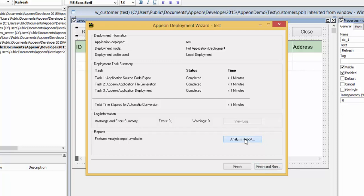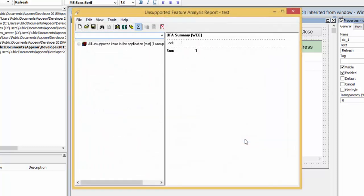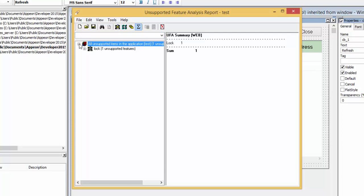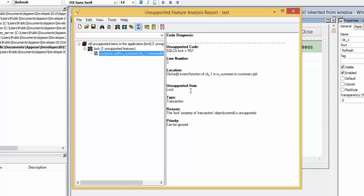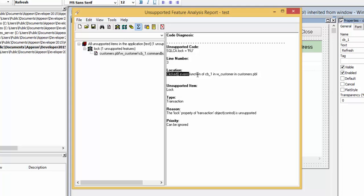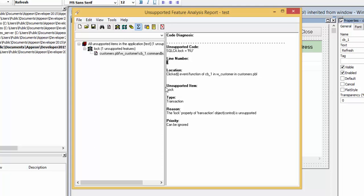You can click the analysis report to view it. The analysis report will list any unsupported features in your application. It will list the unsupported code, where it can be found in the application, including the line number. The unsupported feature can simply be ignored and does not have to be removed from the application.